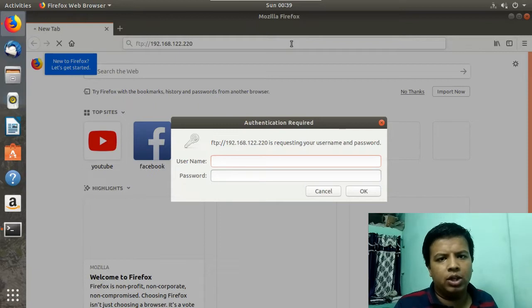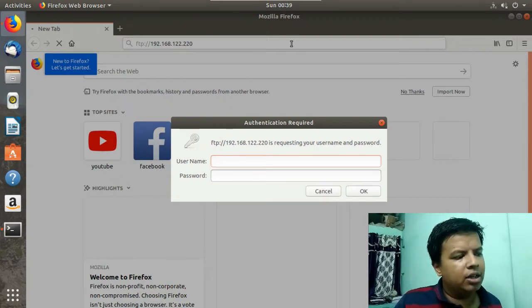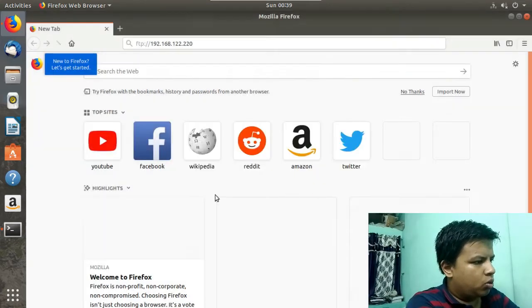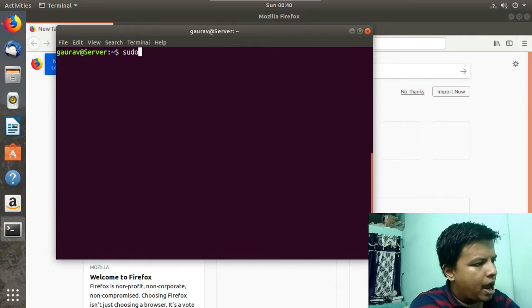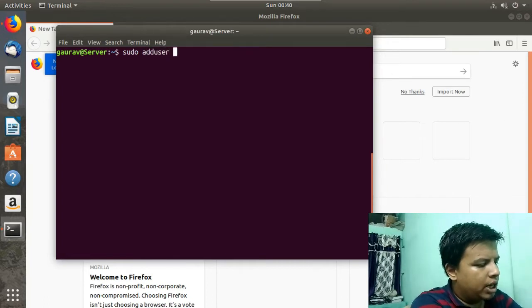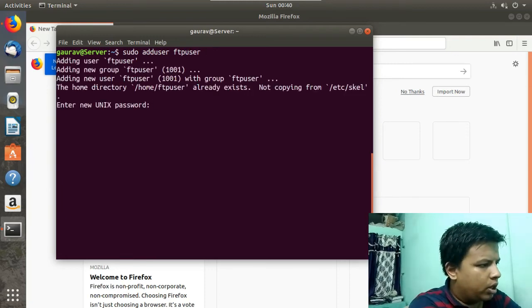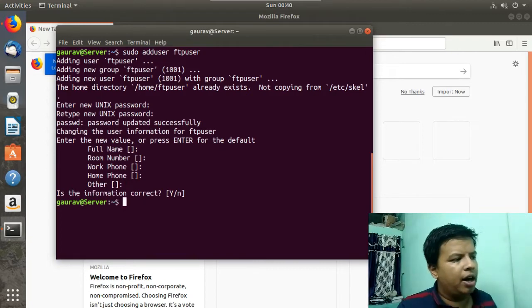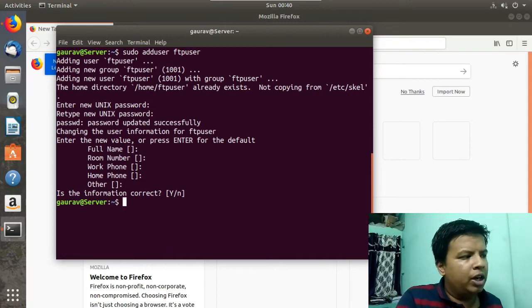Currently we don't have a dedicated user set up, so we will create one. We will add a user by running: sudo adduser ftpuser. You can add any user with any name. Here you can see it is adding a user and asking for a password. I will set a password. We have now created a specific FTP user — you can create a user with any name.